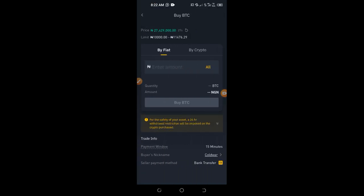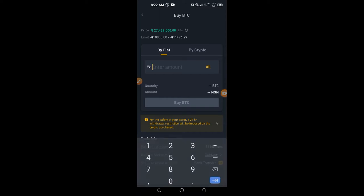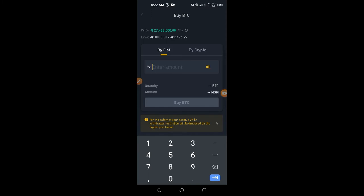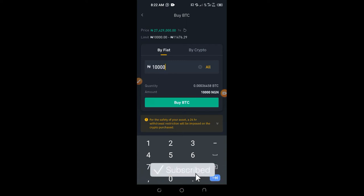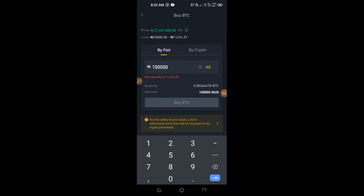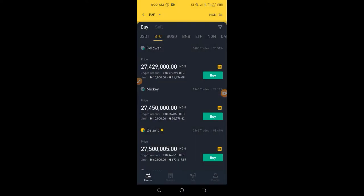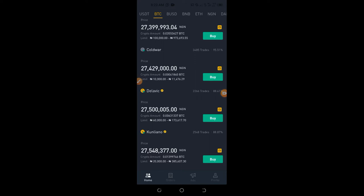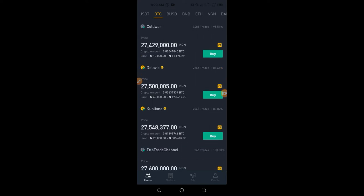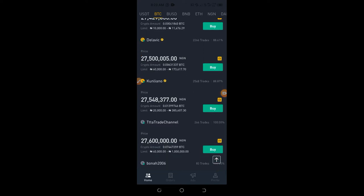Click on Buy and it brings you to a new tab where you enter the amount of money or Bitcoin you want to buy. Each seller has a limit — for example, one seller's limit is from 1,000 up to about 114,000 Naira. Another seller accepts from 10,000 to 11,000; another from 60,000 up to 173,000; and another from 20 up to 385,000 Naira. Make sure you check the seller's limit before placing your order.